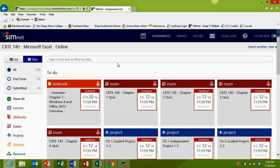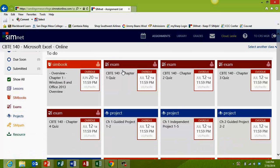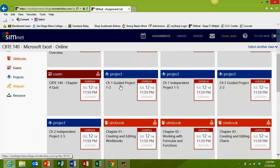Locate the project that you will be working on and click it to get started. You'll see that some of the links refer to a guided project, and some of them refer to an independent project. They're all numbered, so it should be pretty easy to find the project that you need. Always consult your syllabus if you have any questions on what is assigned for each chapter.